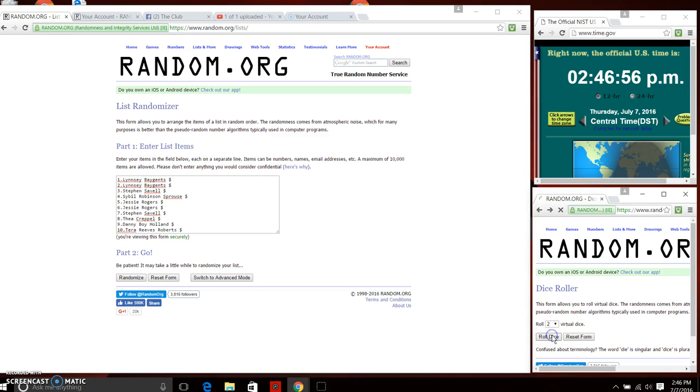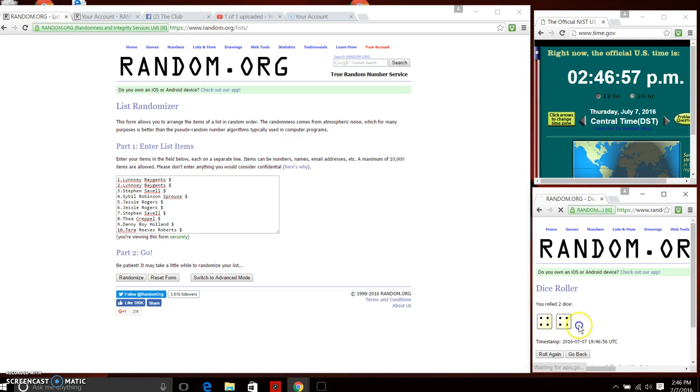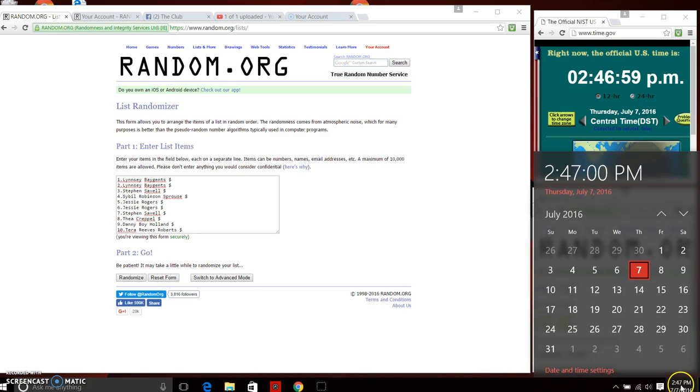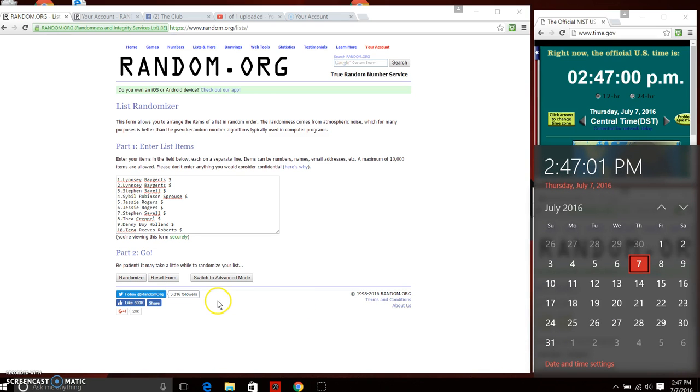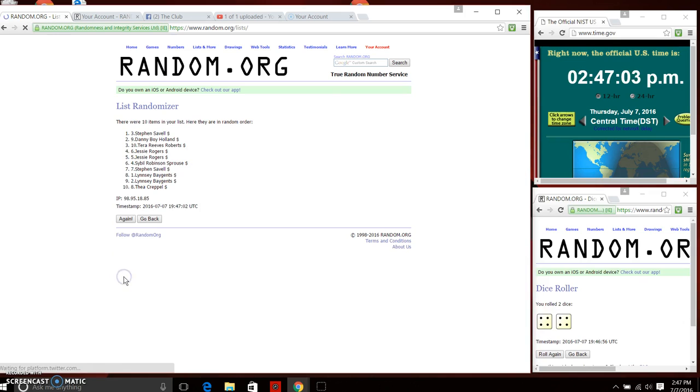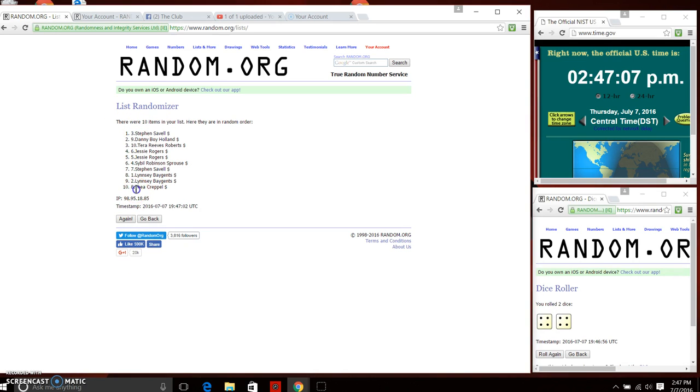Need a four or higher and we have an eight. We're going to do our first random at 247. After the first time, 10 items in the list, we have Mr. Steven Savelle on top, Thea on bottom.